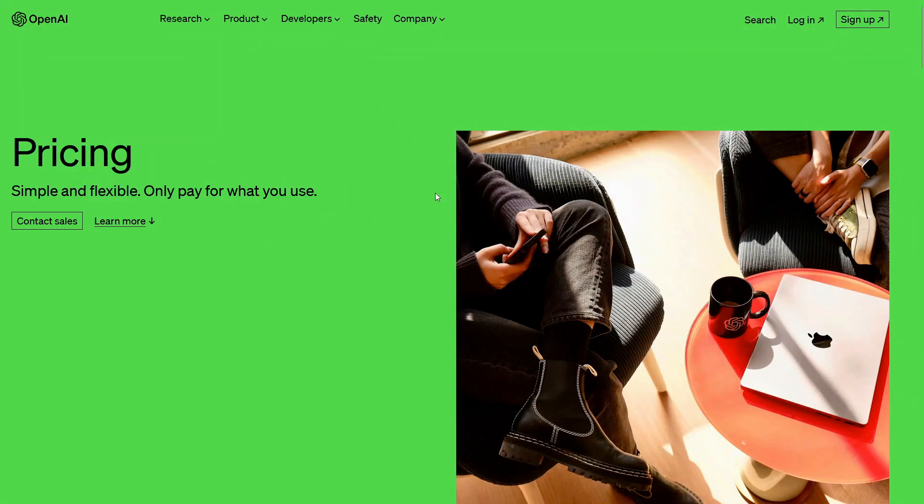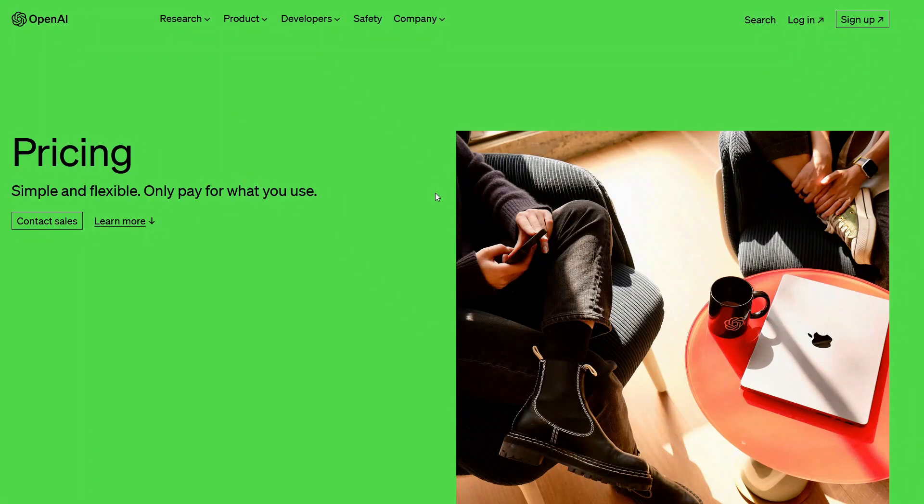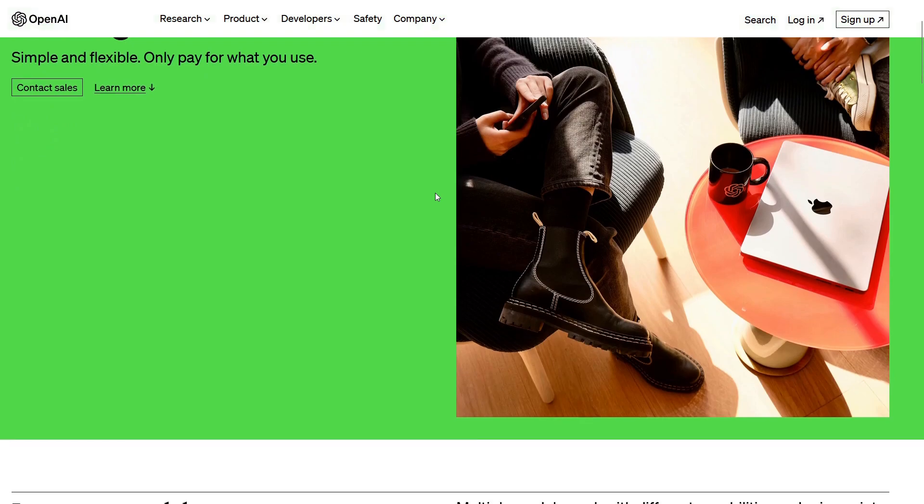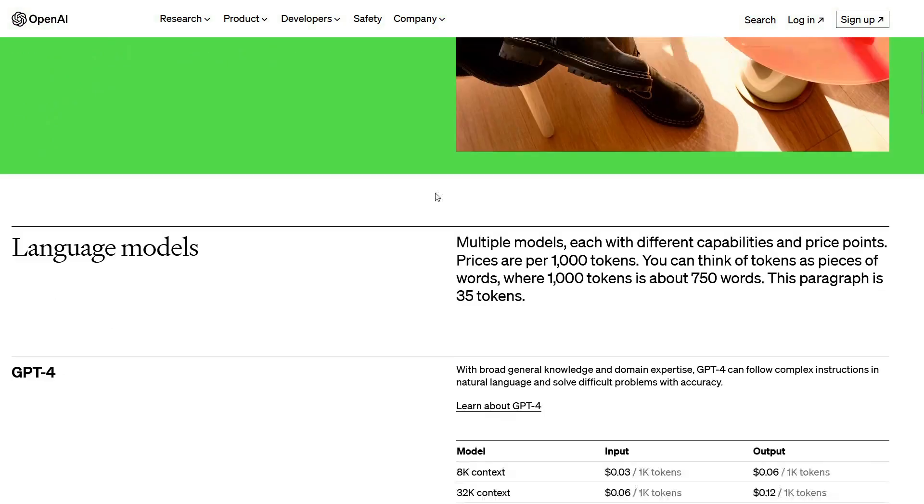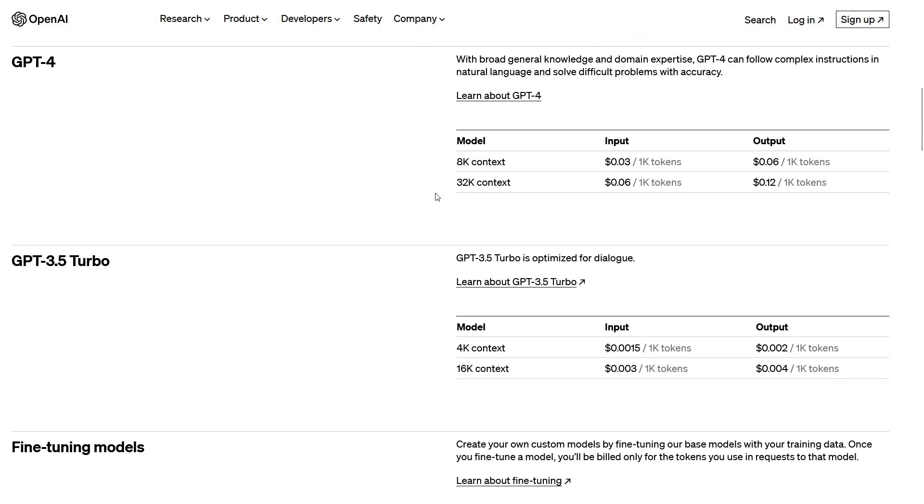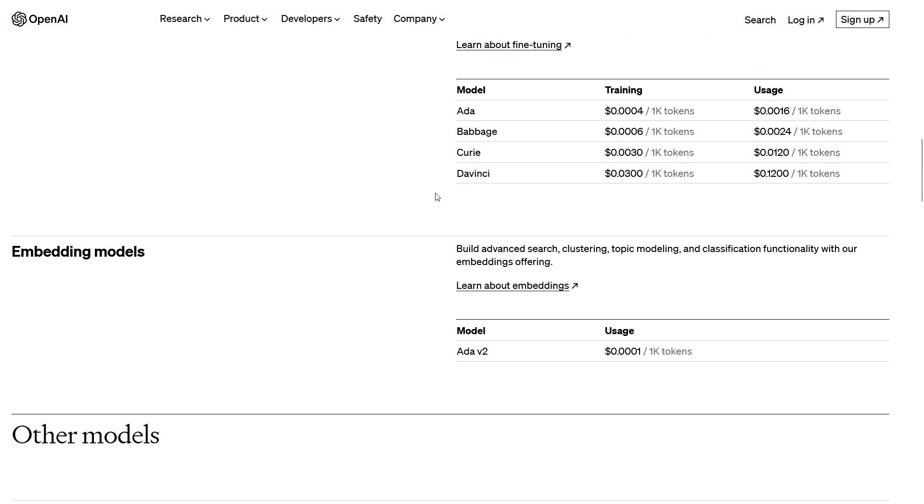In this video, I'm going to be comparing different open source embedding models. If you've ever used embedding models, chances are you've used one of OpenAI's models for embeddings, such as AdaV2.